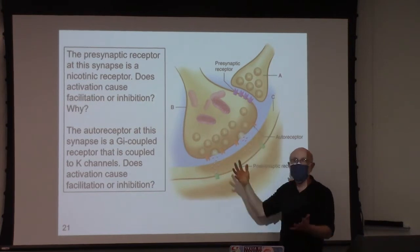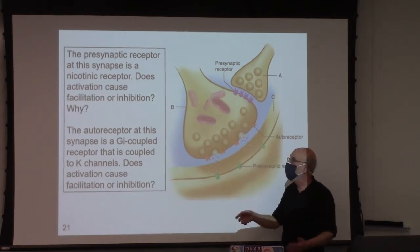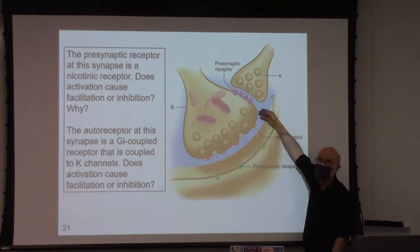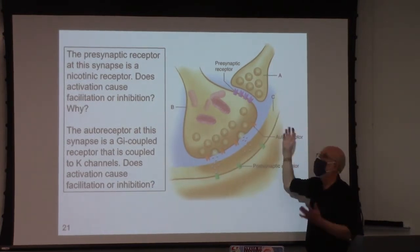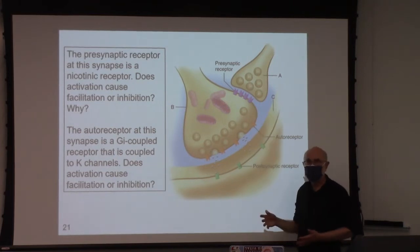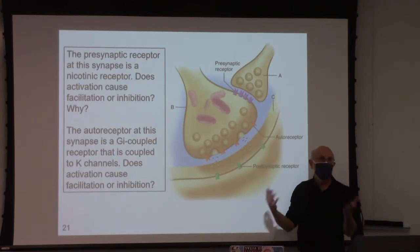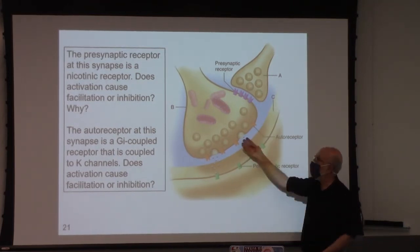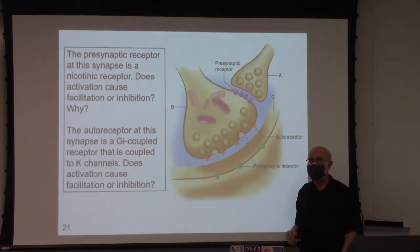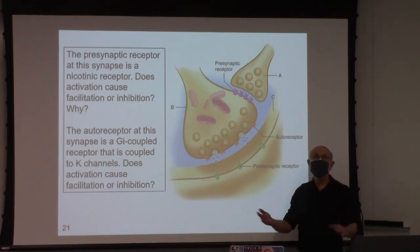More depolarization, more opening of voltage-gated calcium channels, more calcium influx, more binding with synaptotagmin, more neurotransmitter release — facilitation.